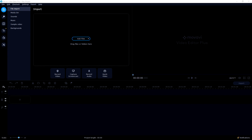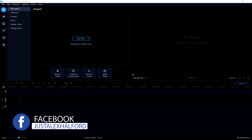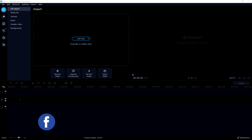Alright guys, as you can see we are now in Movavi Video Editor Plus 2020. This video is going to show you how to use the program, but it's mainly about how to start a YouTube channel properly in 2020 — because the competition is really high and you need high quality videos in order to attract people, and that's where Movavi Video Editor Plus 2020 comes in really handy.